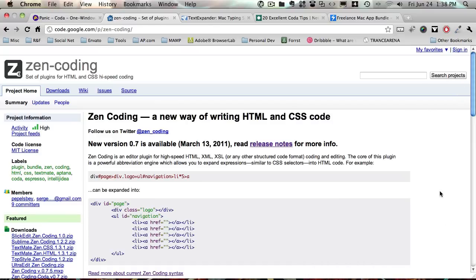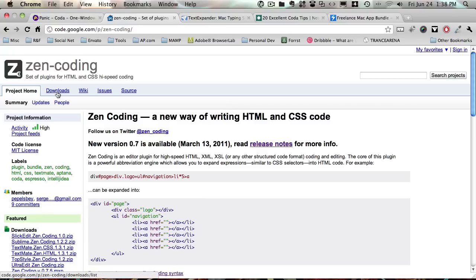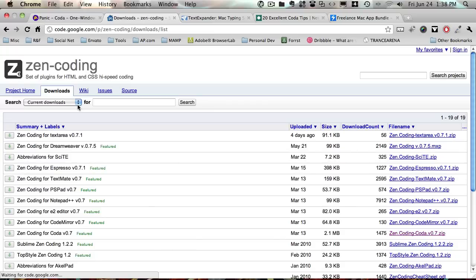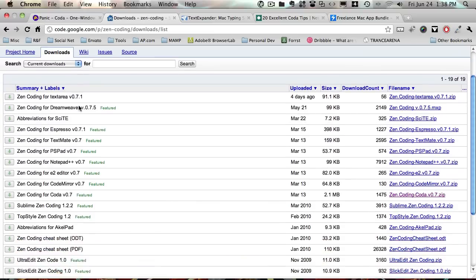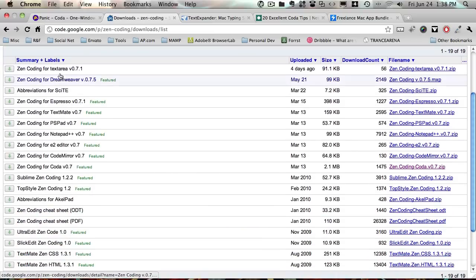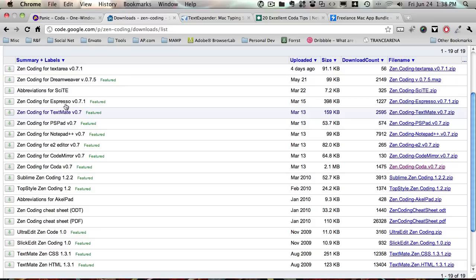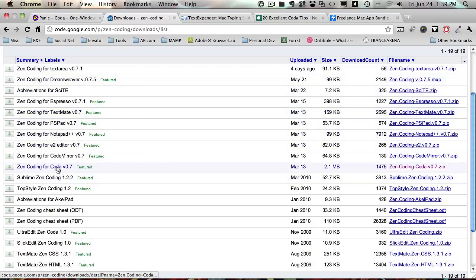You can get Zen Coding from code.google.com/p/zen-coding and you can just Google it. It's going to be the first link to show up. Go to the Downloads page and you have all the plugin downloads for various editors, even Dreamweaver, TextMate, Notepad++, and my favorite editor Coda. So go ahead and download this.